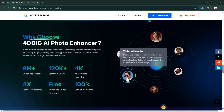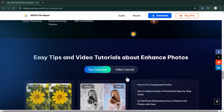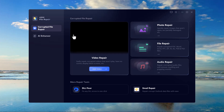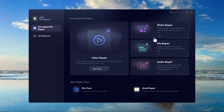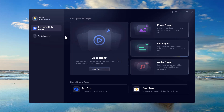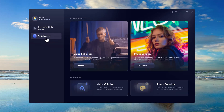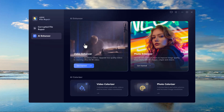When you open 4DDig Photo Repair, you are greeted with a simple yet powerful interface. Here are some of the key features: a video repair option to repair damaged or corrupted video files, a photo repair option to fix blurry or corrupted photos instantly, a file repair option to recover and repair broken documents, batch processing, preview before saving, and support for multiple formats including JPEG, PNG, TIFF, and more.